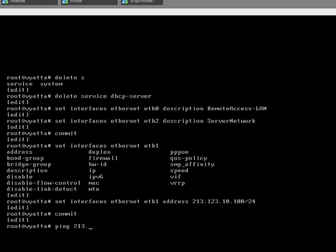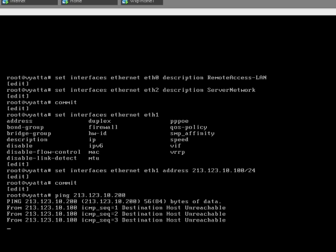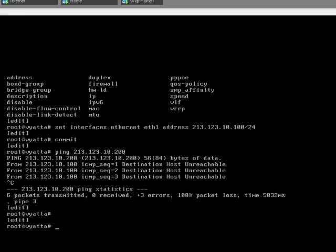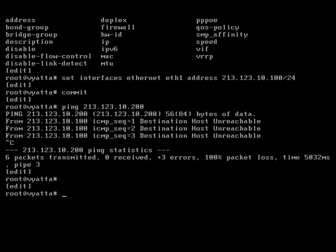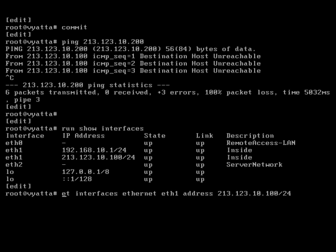Now can we ping 213.123.10.200? Let's check the connections — run show interfaces. So that's how we think it's set up, and I can see the problem. What I've done is I've given it the IP address to eth1 when it should in fact be on eth0.